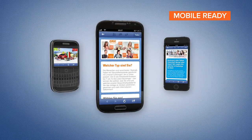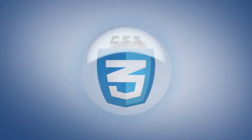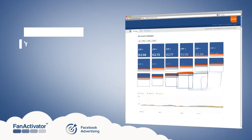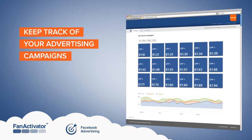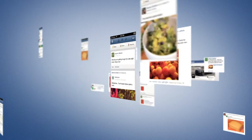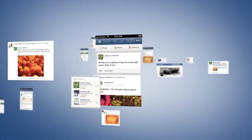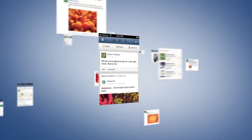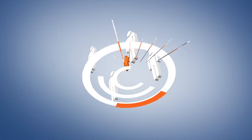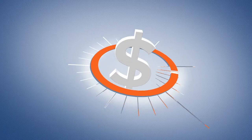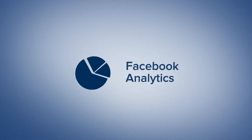Of course it utilizes industry standards like HTML and CSS. Fan Activator Ad Manager boosts your overall campaign performance and facilitates your daily work, making planning, management, and optimization of your Facebook advertising campaigns more efficient and easier than ever before. Fan Activator Ad Manager enables you to benefit from Facebook's unlimited targeting options and performance-based pricing.